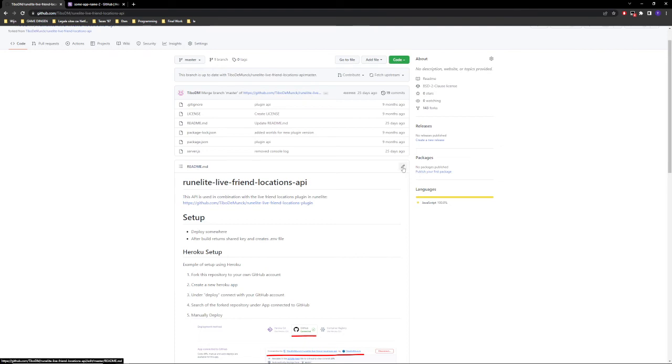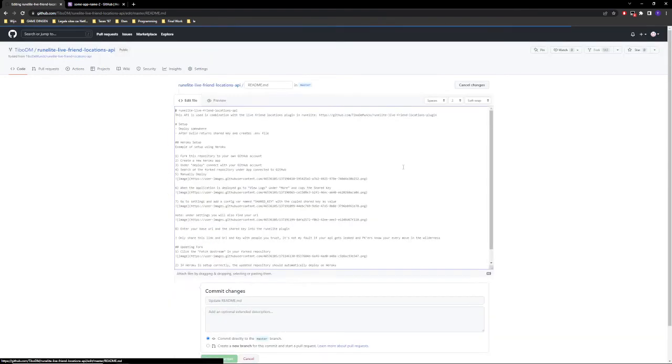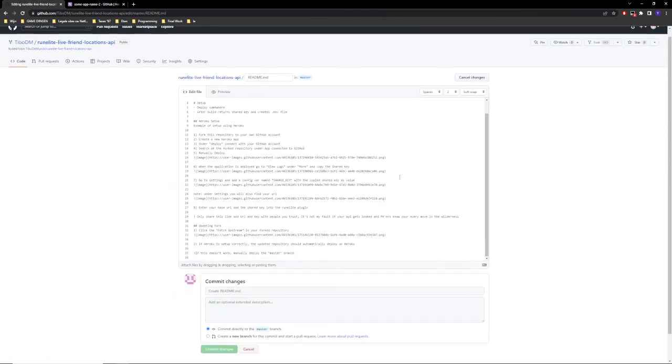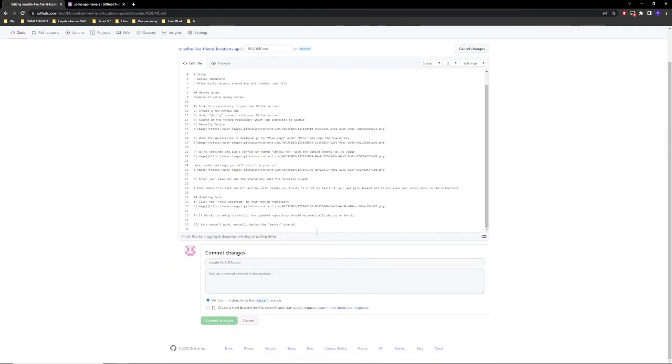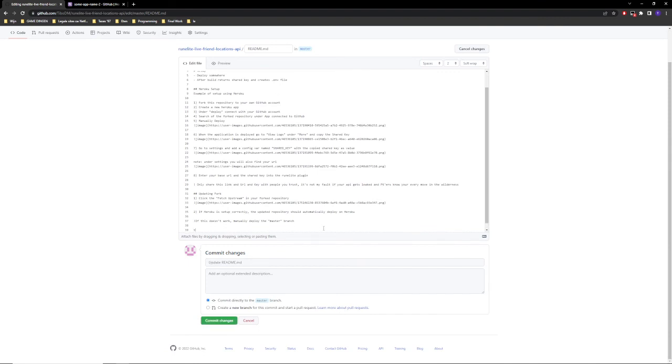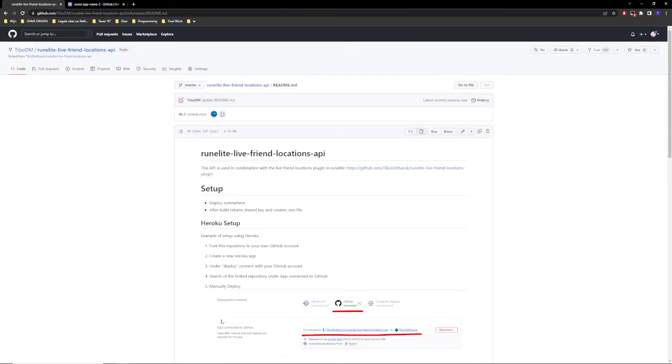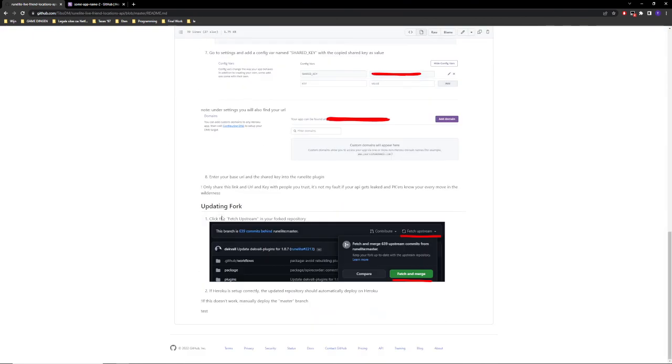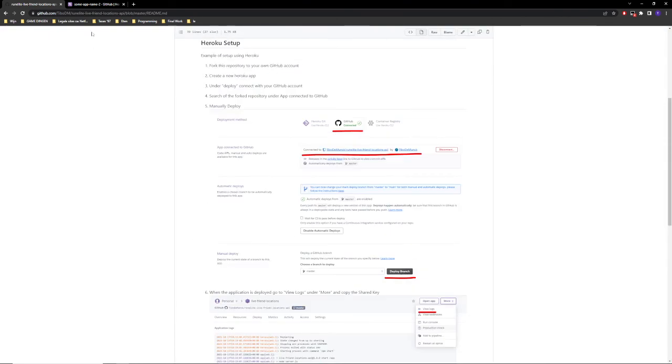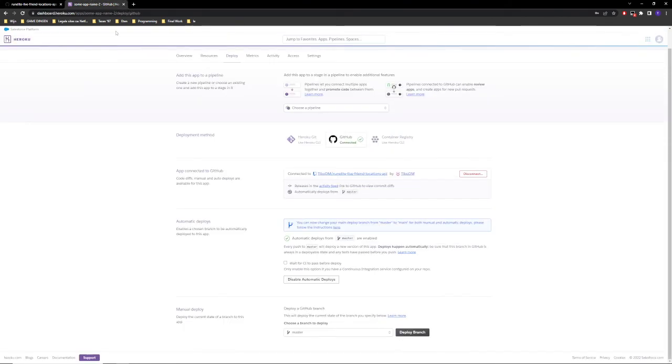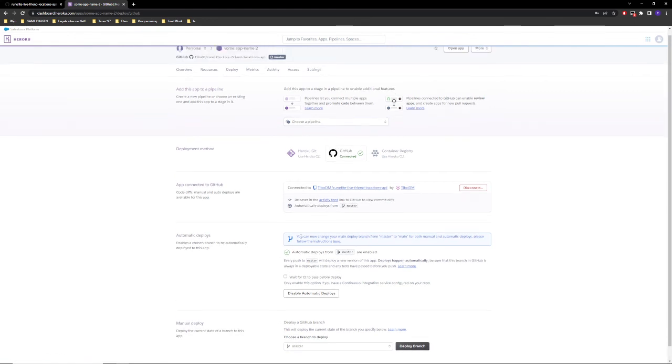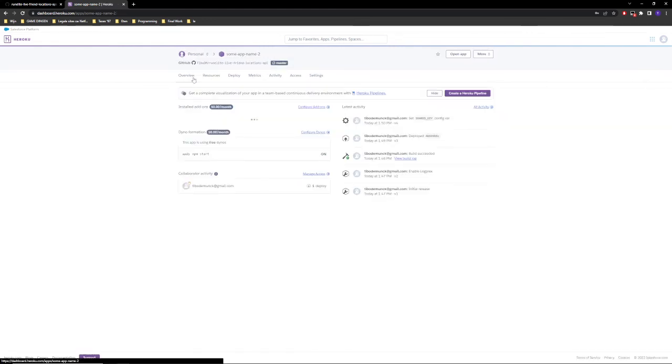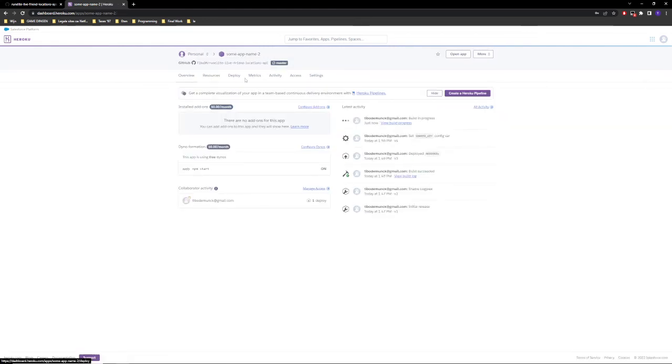You don't have to change any of the code, but this is a readme, this is just a text file. Basically you can go ahead and edit this and you can just add a new line if you want to and call it test. So we can commit the changes.